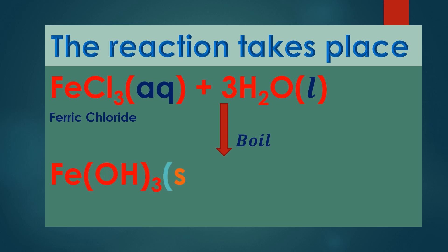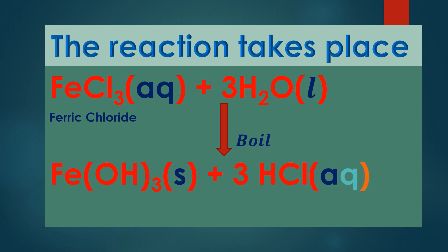Fe(OH)3 aqueous is the reddish sol of ferric hydroxide.